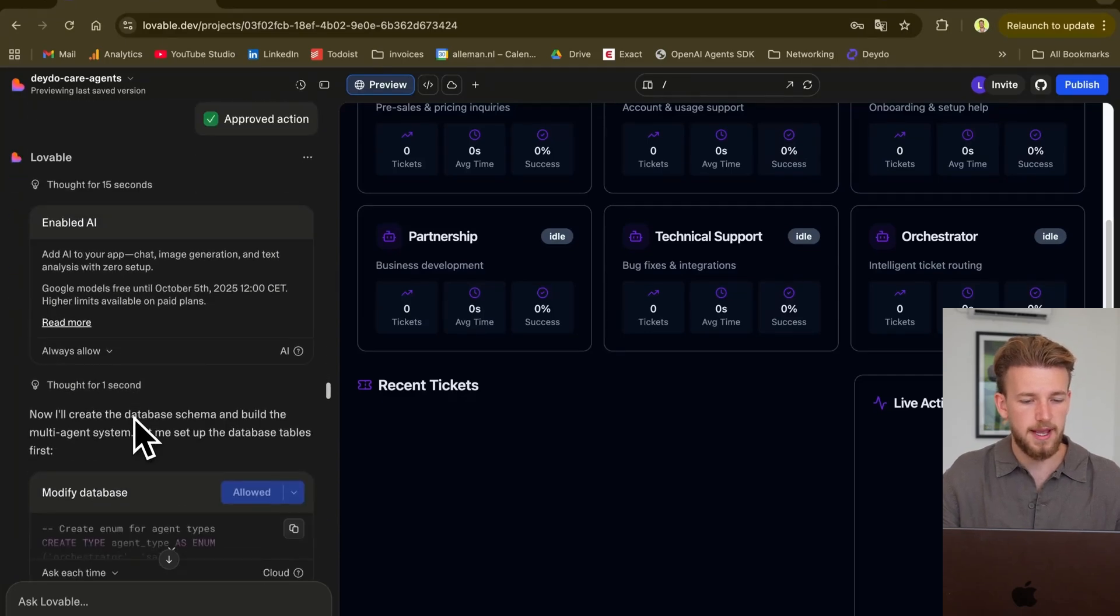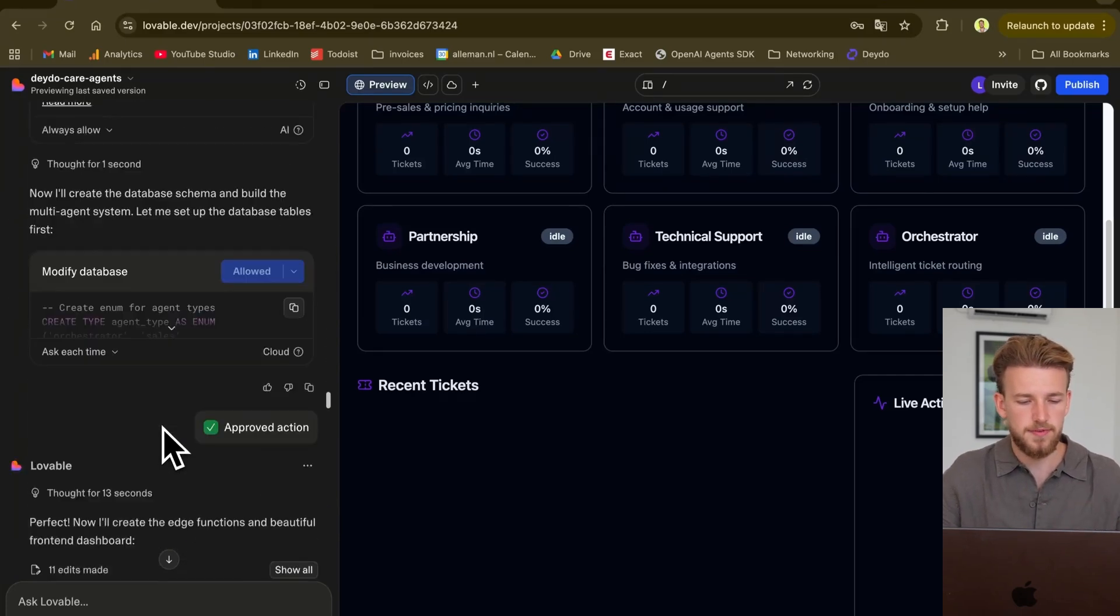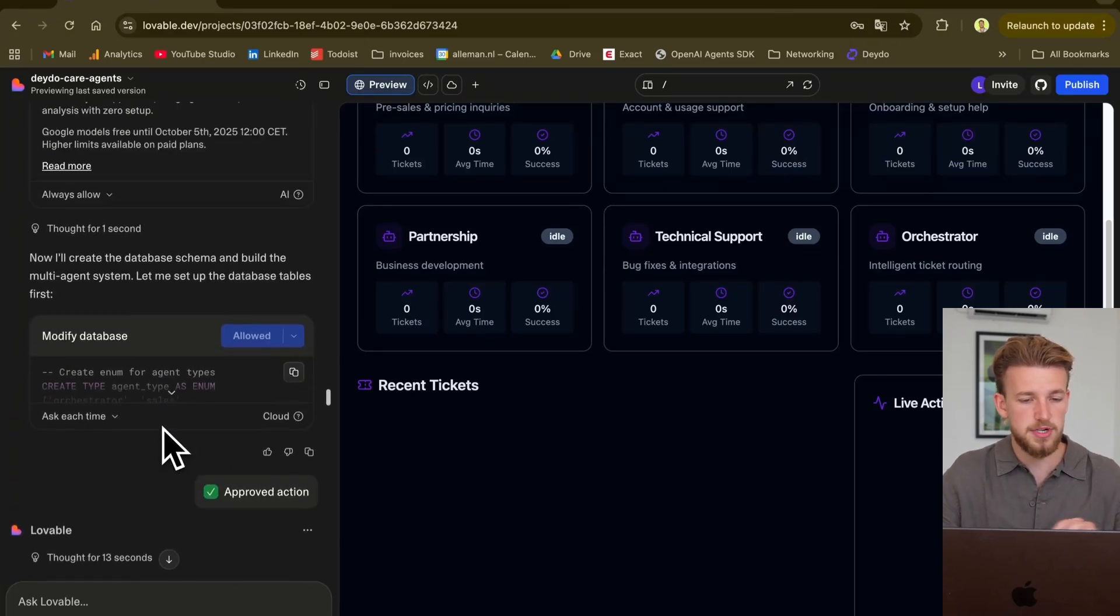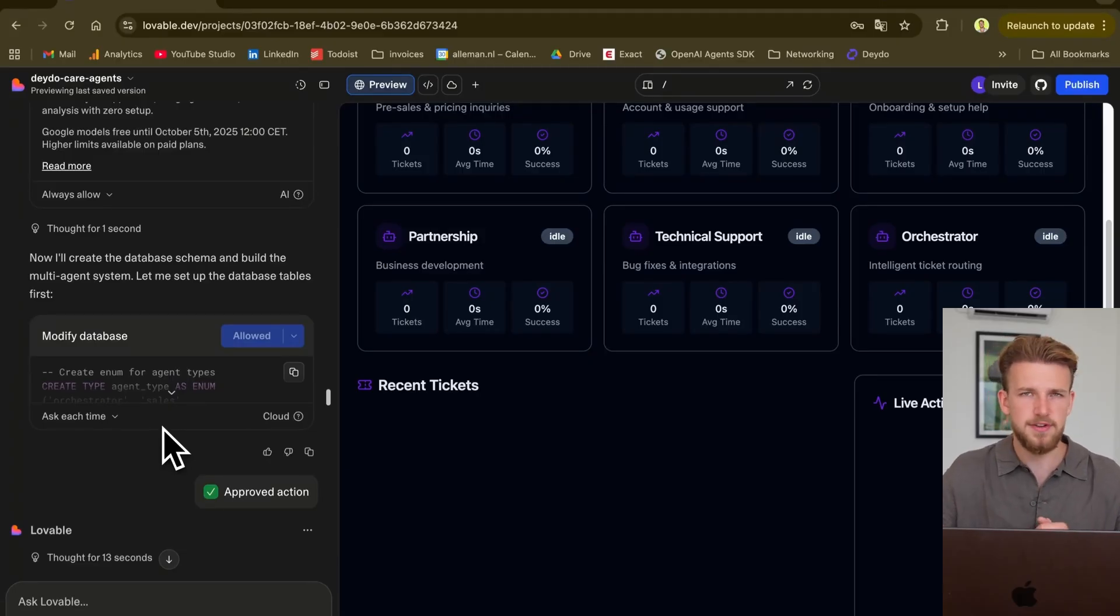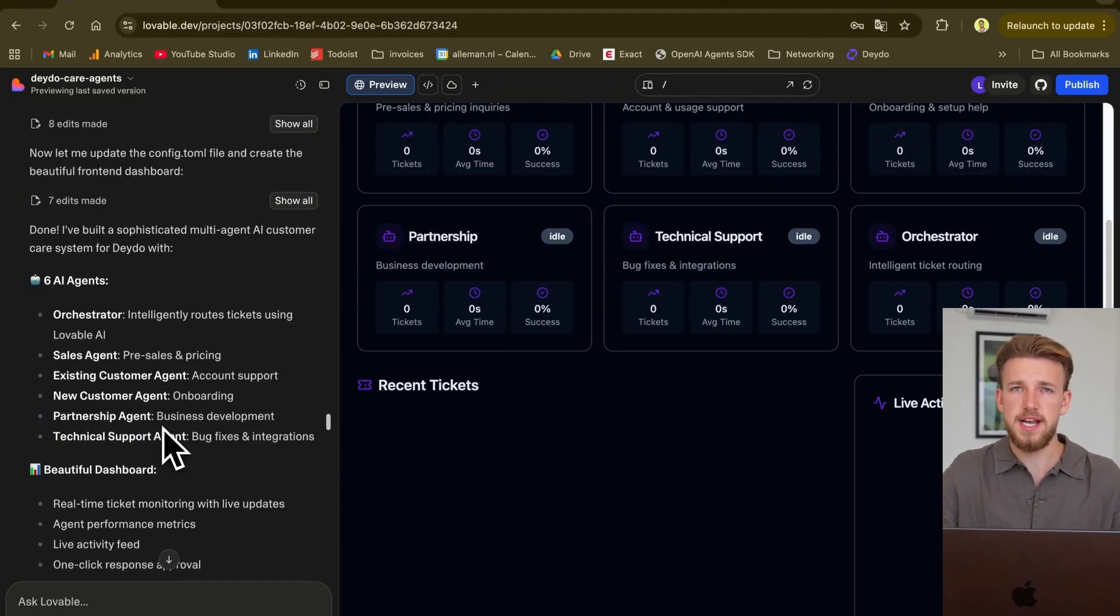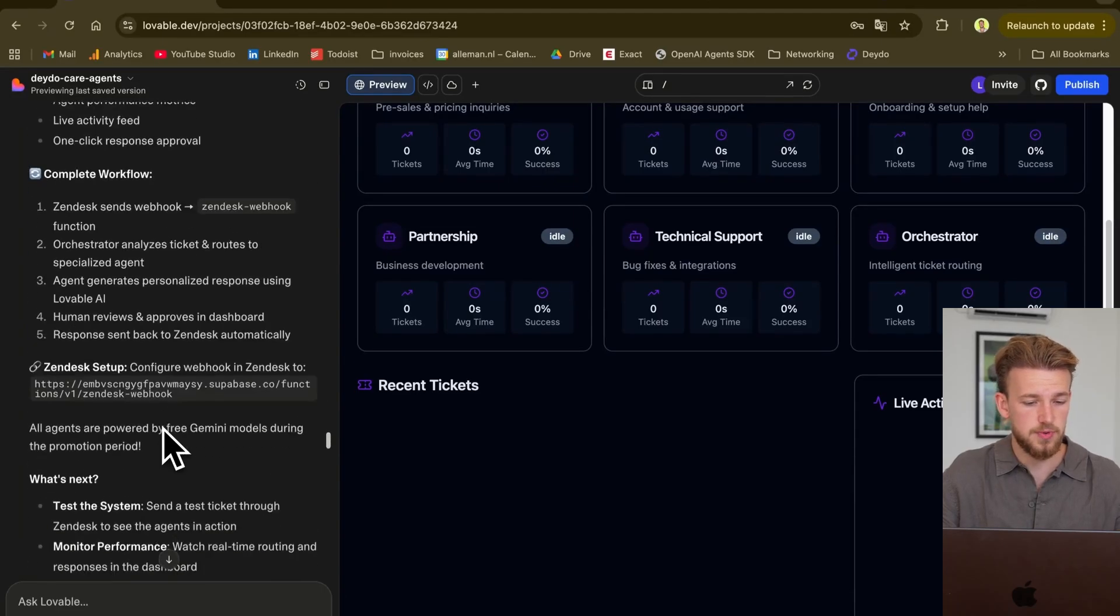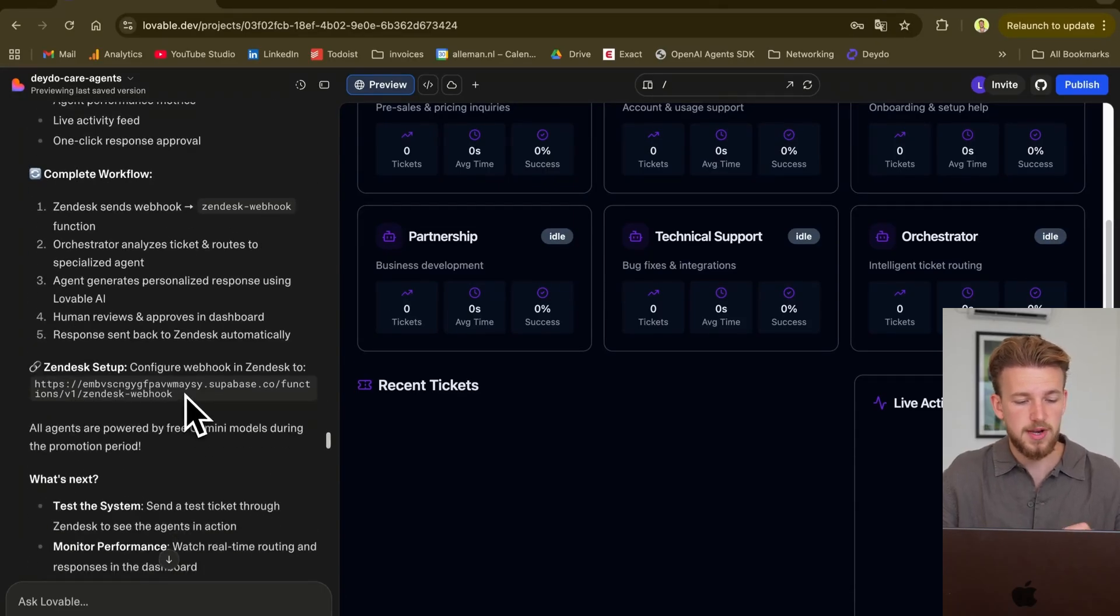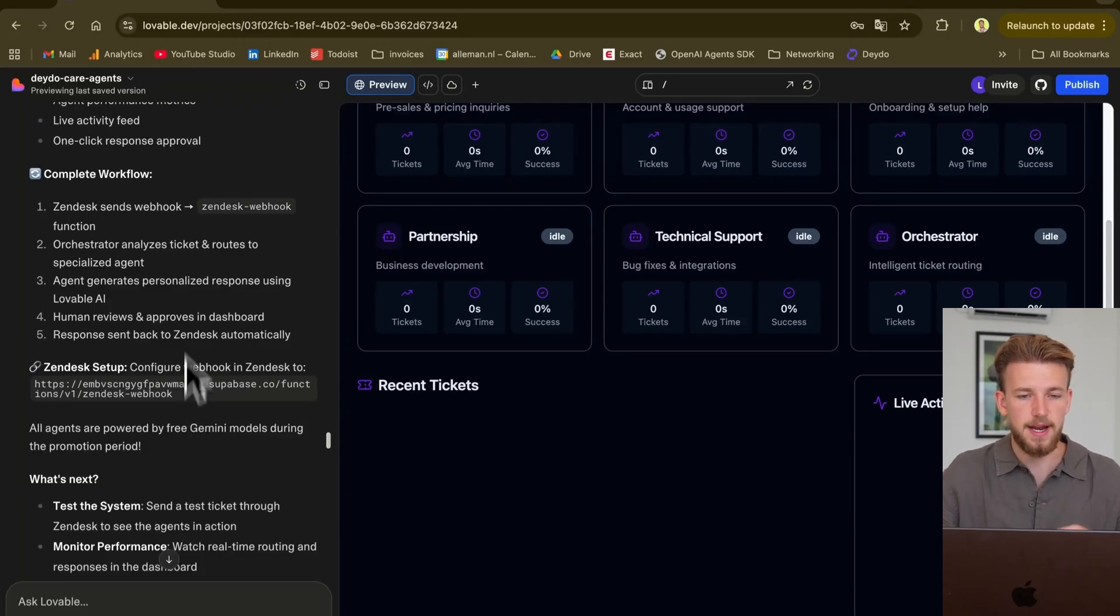So now it could actually write back to Zendesk. Then it enabled AI, it was creating some tables for us, and we were just approving here. So we were not doing anything specific, like having some hard prompts. And that was actually the point where the agents were already created.